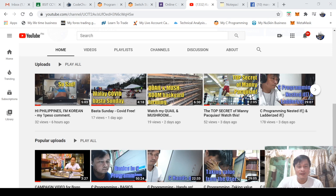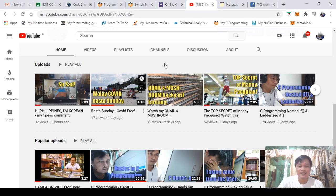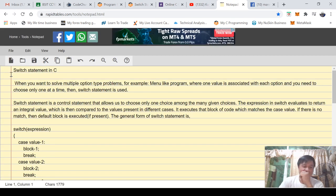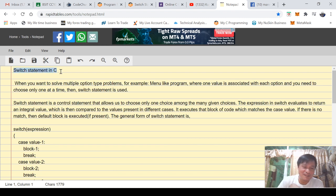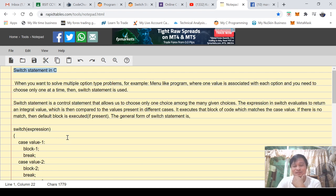I would like to share my screen. I have here some notes. I will be discussing to you the switch statement in C.